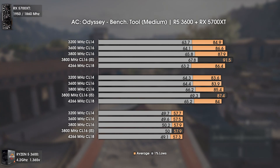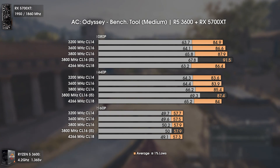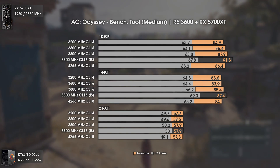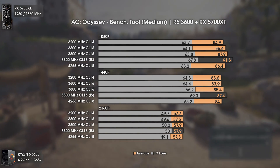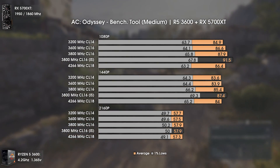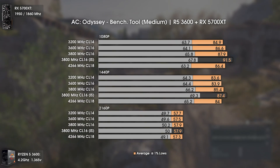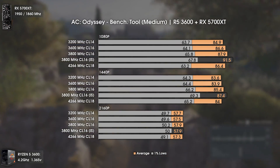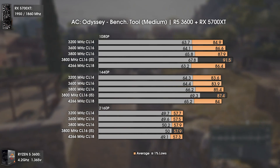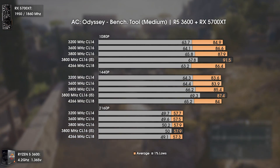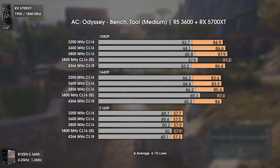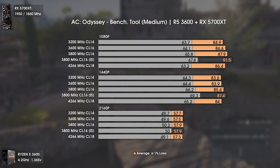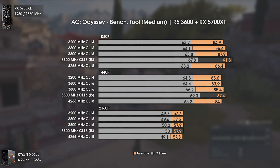The second game is Assassin's Creed Odyssey, and once again 3800MHz brings superior results. Those results can be further improved by tuning the timings and subtimings — not a huge difference, but it's free performance. This time 3600MHz CL16 is actually a bit better than 3200 CL14, but the difference is almost nonexistent.